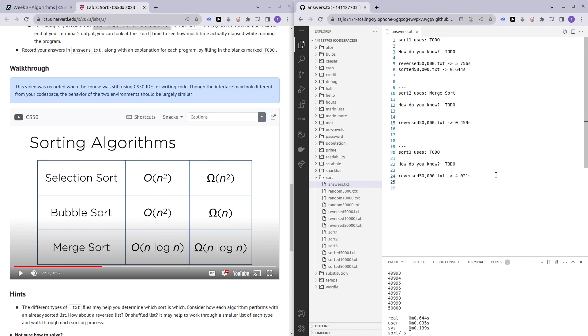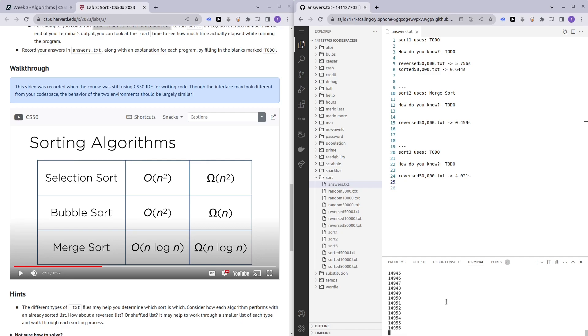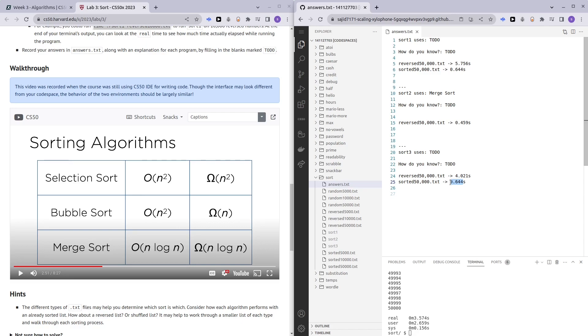Let's test sort three, just for the sake of it. Sort three, sorted 50,000. As we can see here, it's taking so much longer than sort one. It took us 3.574 seconds.